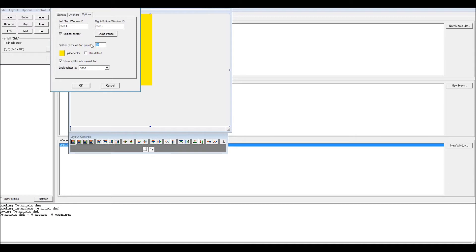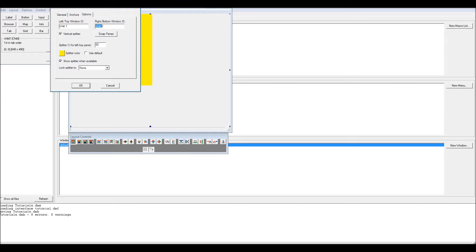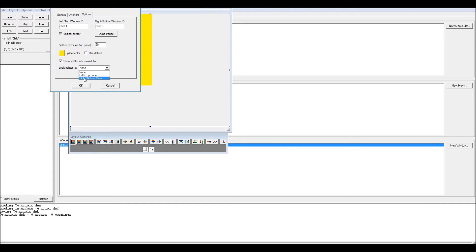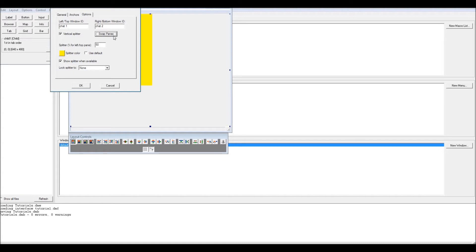Splitter percentage top pane, left top pane, this just makes it how much percentage of the space is allocated to the first window that you put in. For instance, this one is chat one, so this would be 50%, which would leave that with 50%. If you put 40, that would make chat two 60%, which would mean it would be 20% larger than chat one. It's just a space allocation.